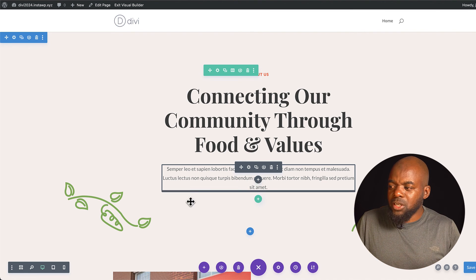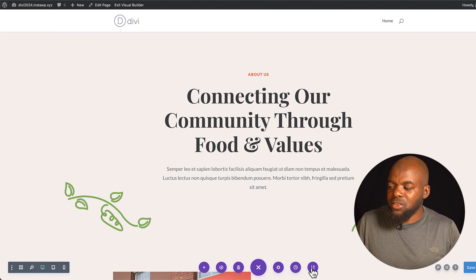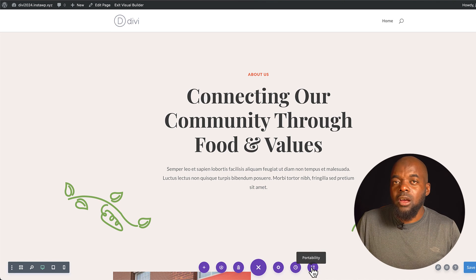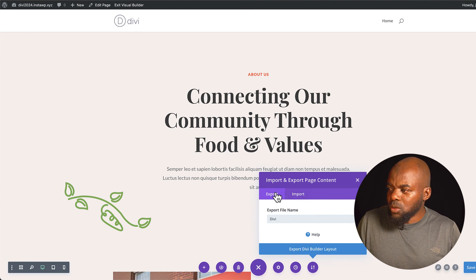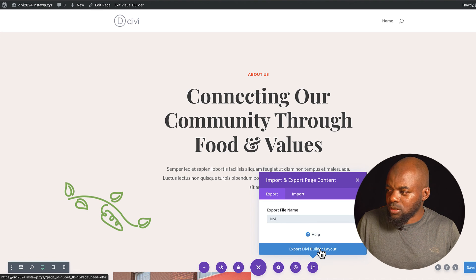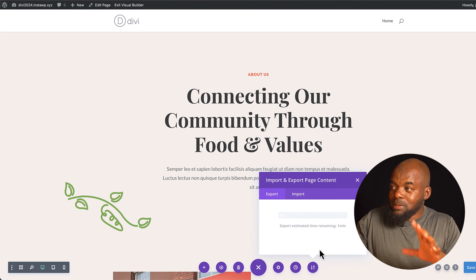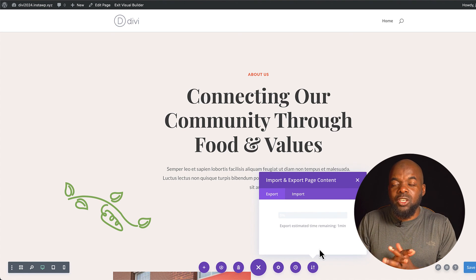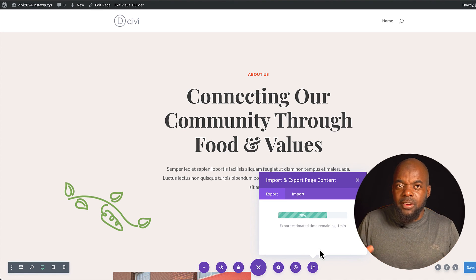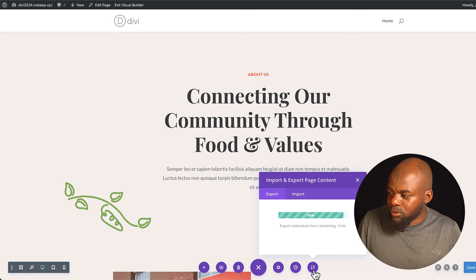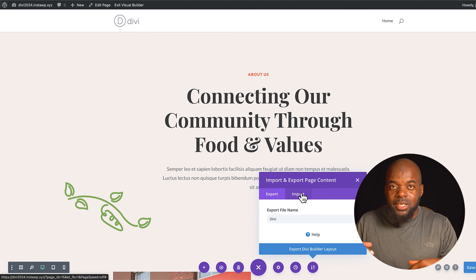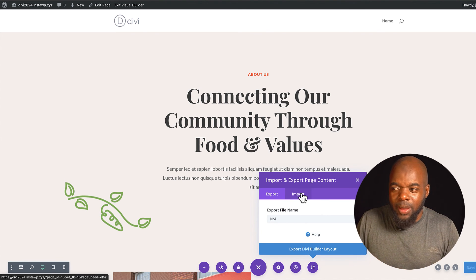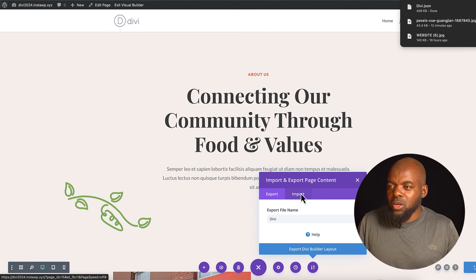A few tips: if you want to save this page or share it with someone who uses Divi, come over to Portability and click Export. The page will be exported, and importing is very easy — come to the same place, click Import, and it will import the design back onto your page.